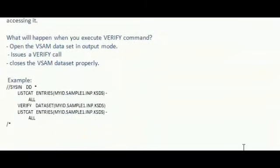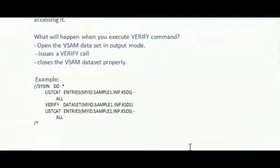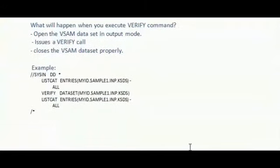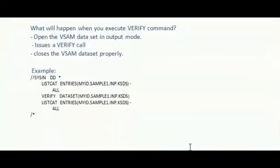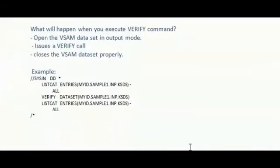What will happen when you execute verify command? When you execute verify command, it opens the VSAM dataset in output mode and issues verify call to that dataset and closes the VSAM dataset properly.